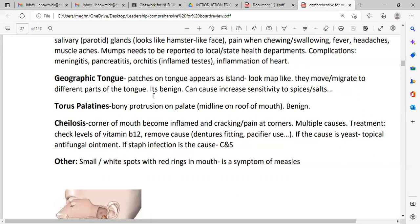Cheilosis means the corners of the mouth become inflamed, cracking, or painful at the corners. It has multiple causes. Treatment: check the level of vitamin B12, remove the cause. If the cause is yeast — a pathogen — topical antifungal ointment is important. If the infection is caused by staphylococcus bacteria, we need a culture and sensitivity test.